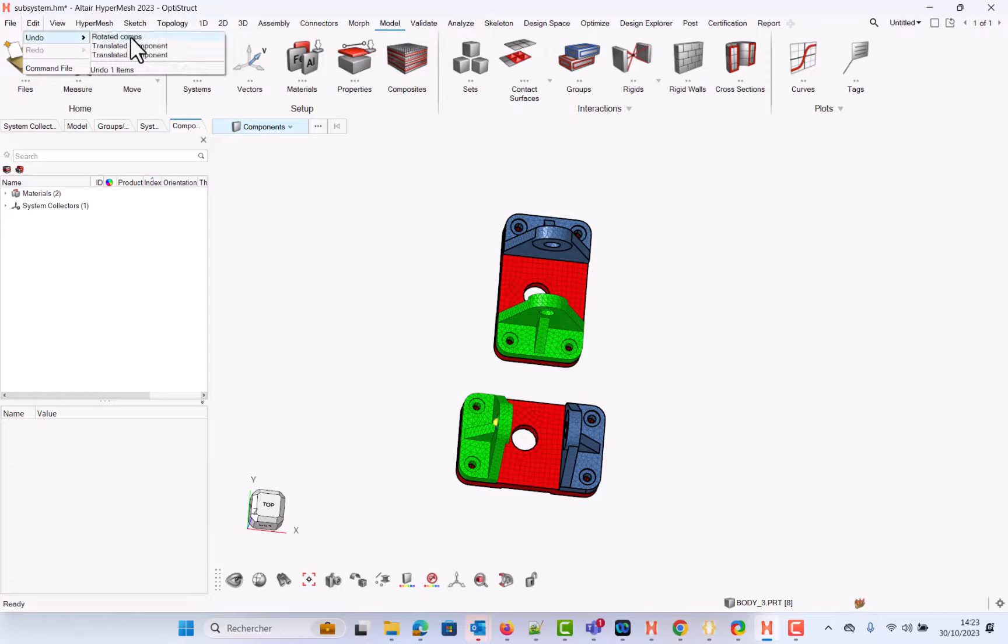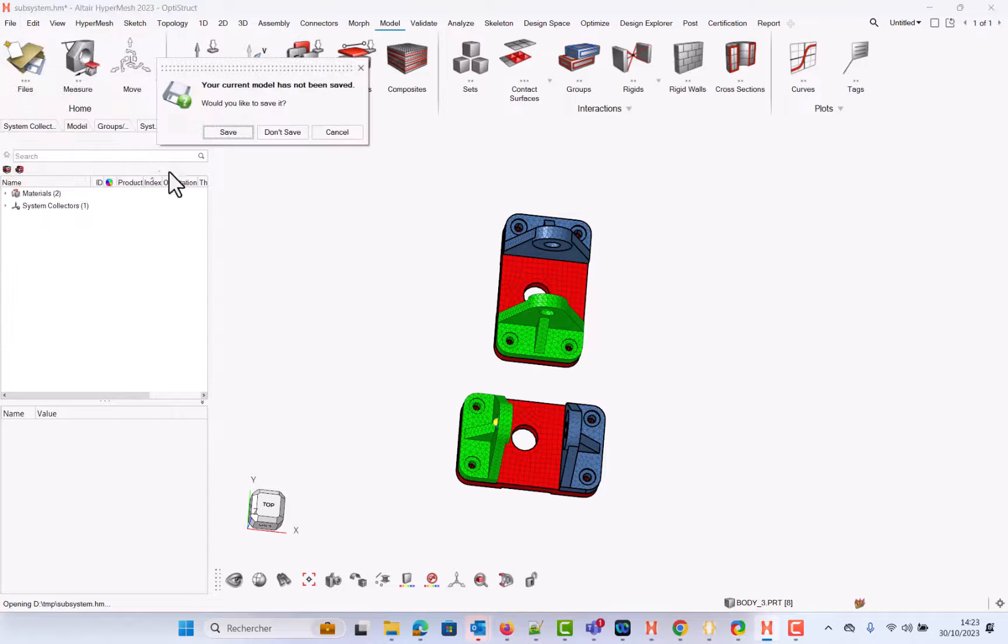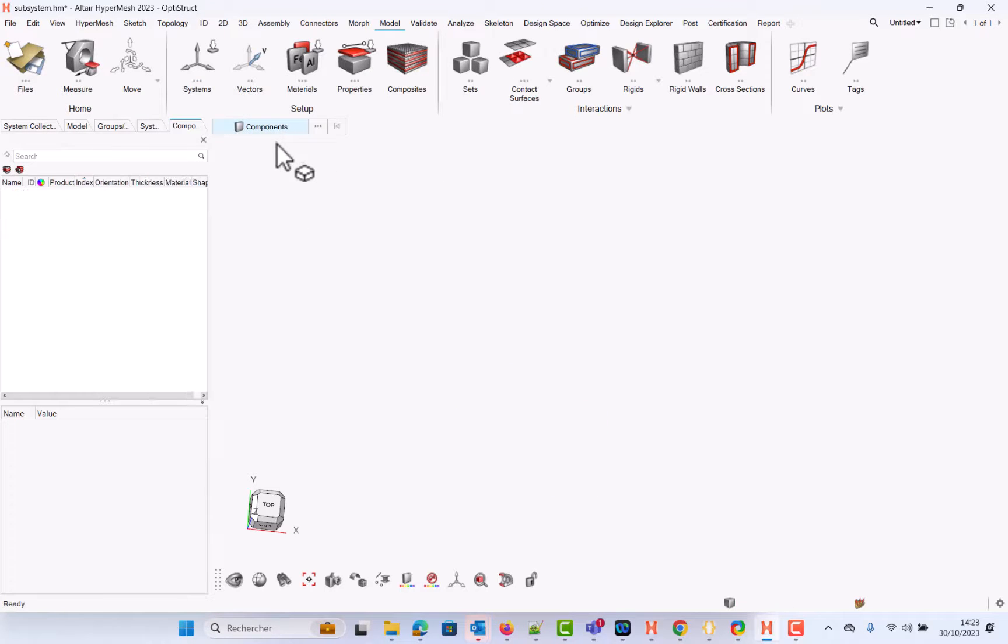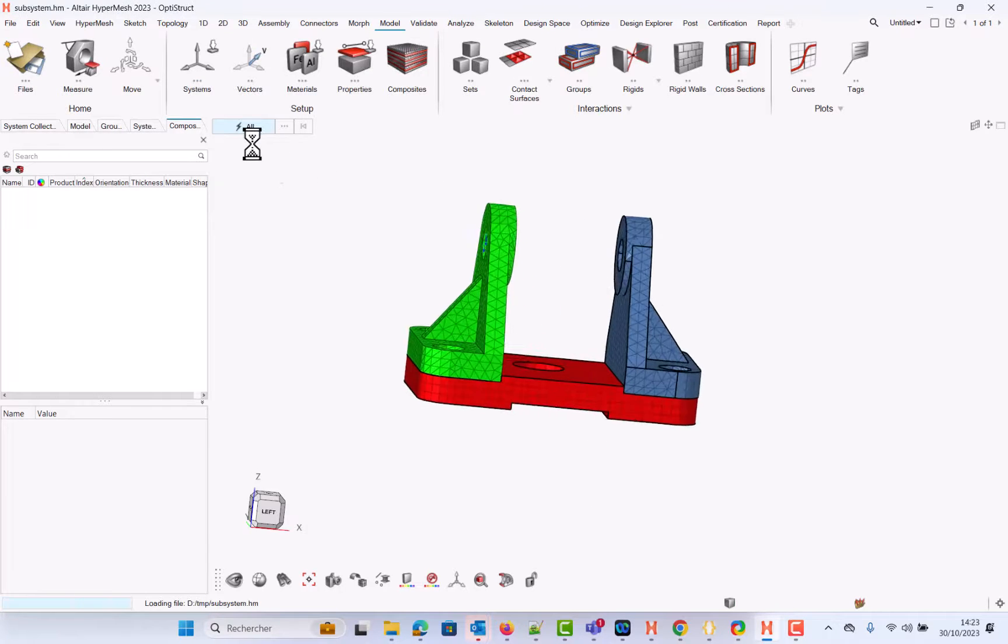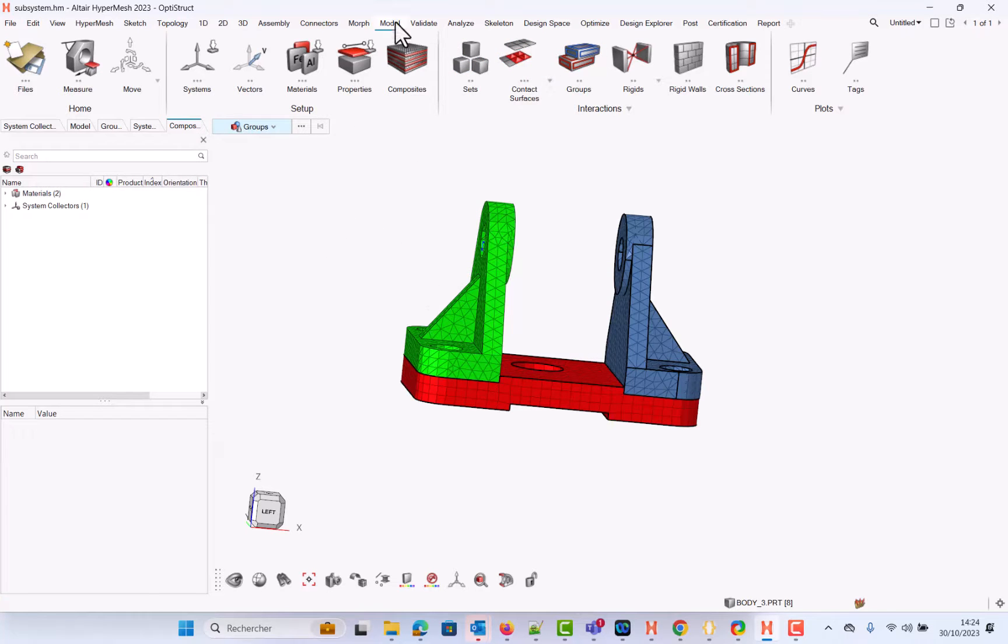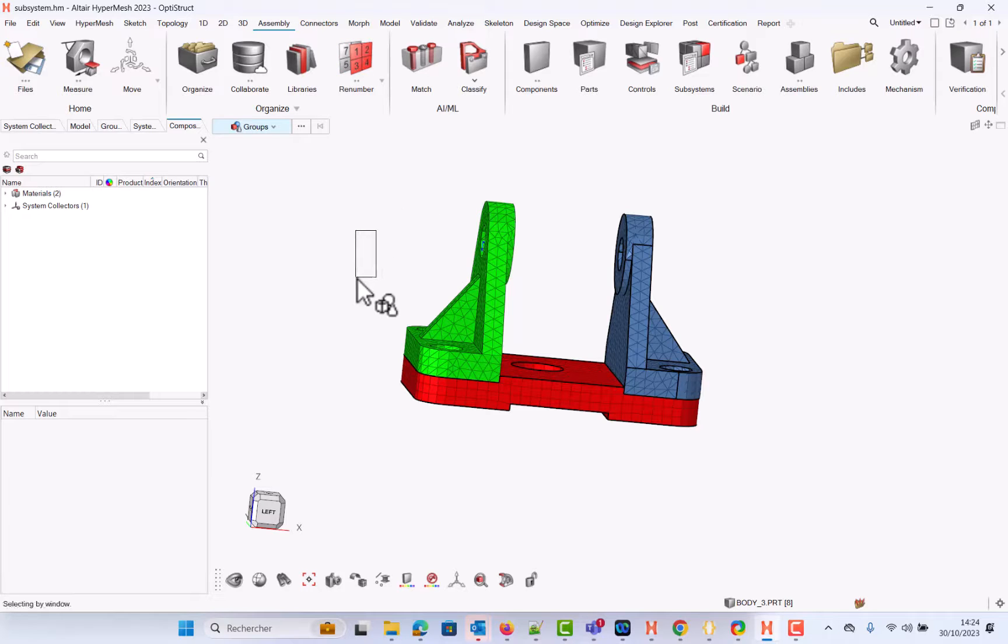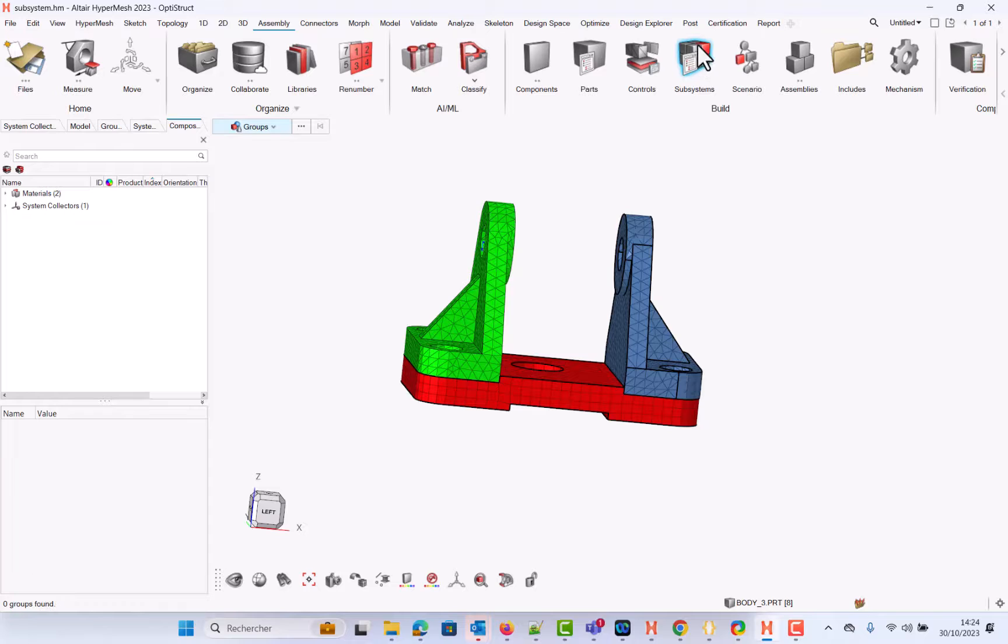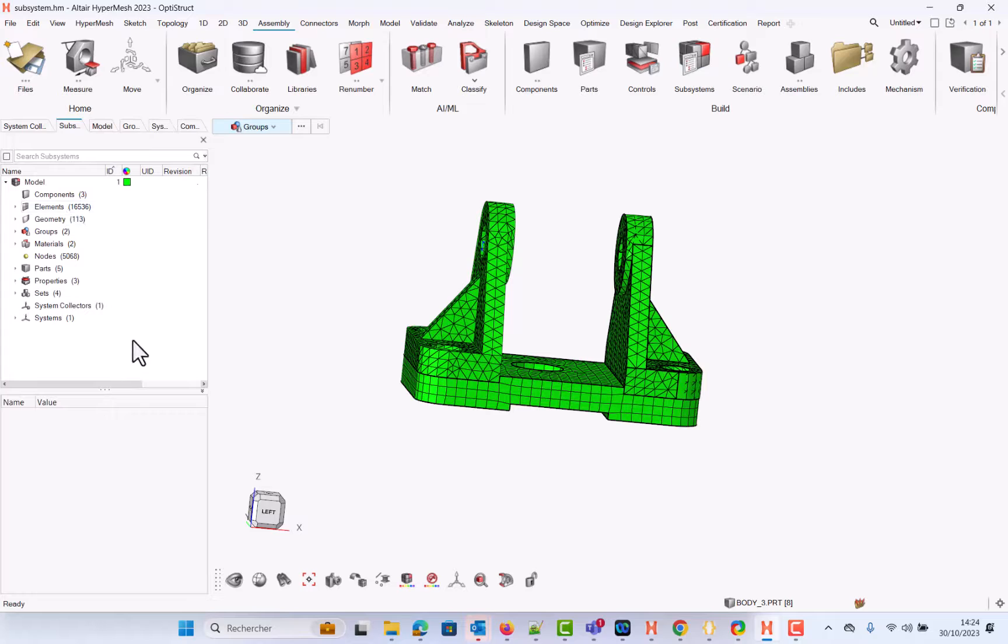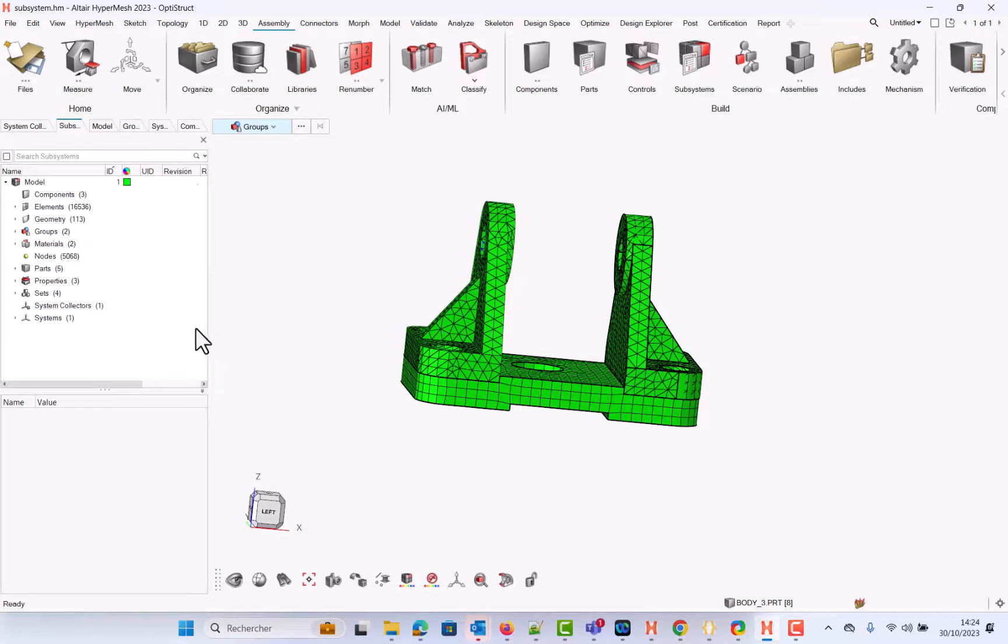So how to proceed? Let me reopen this model to start from scratch. We'll use the subsystems. Subsystems, level 1 of understanding this subsystems is you can consider it as an include, but we can now do much more than just with an include. Subsystems are available under Assembly Ribbon.